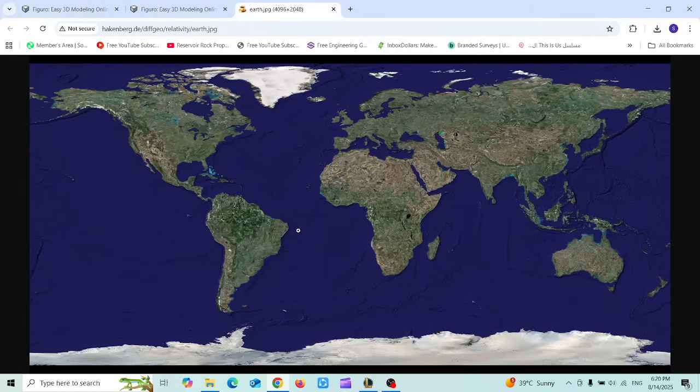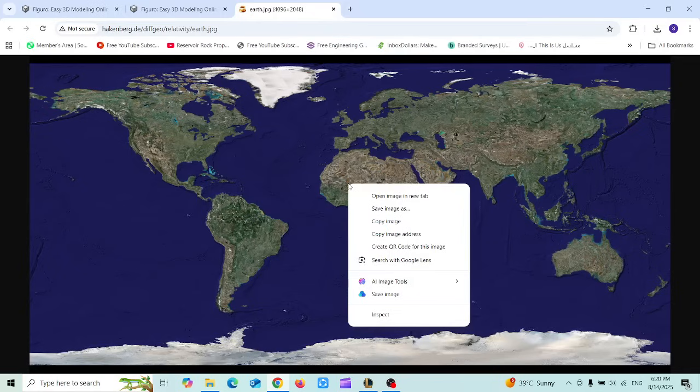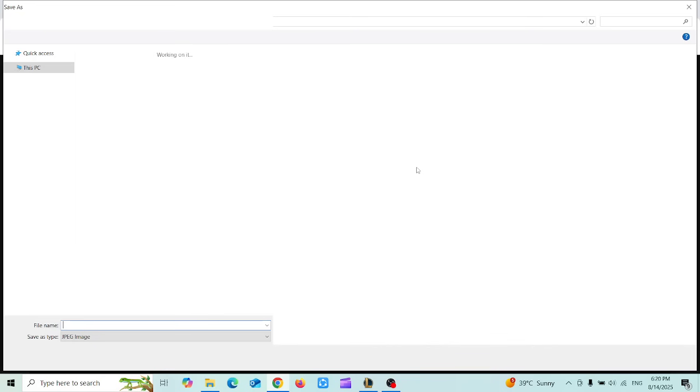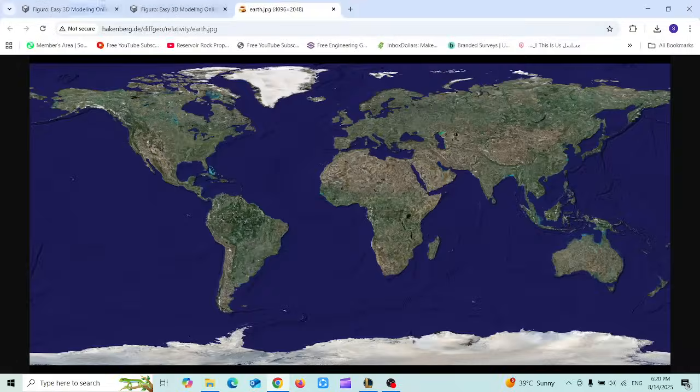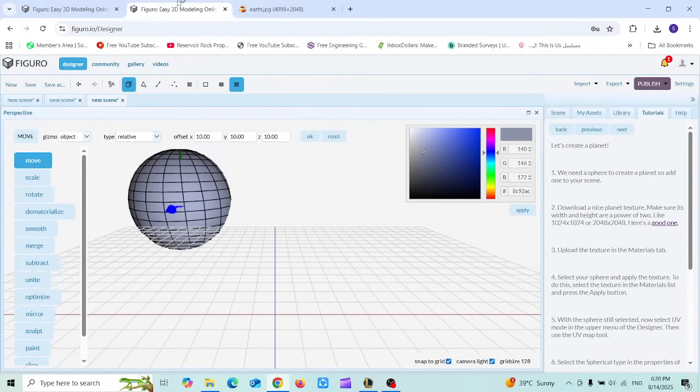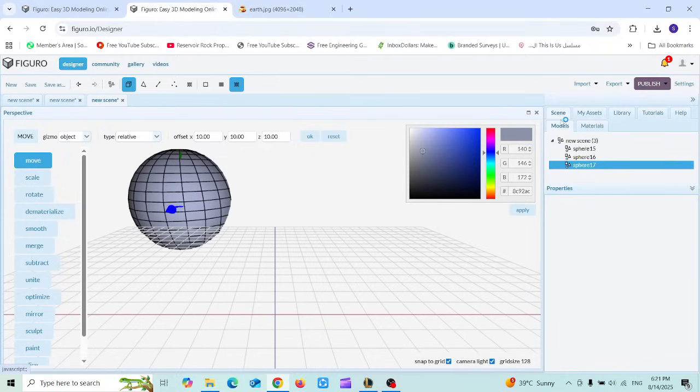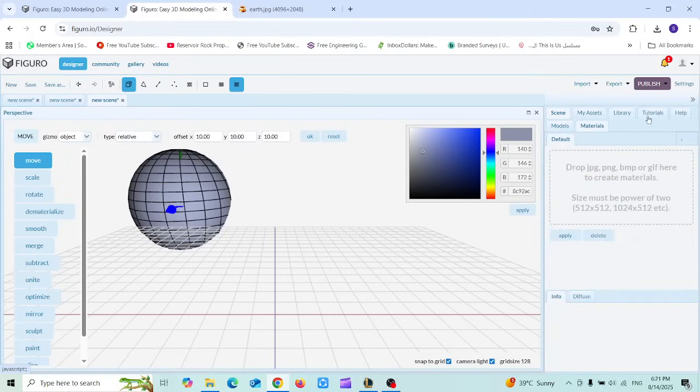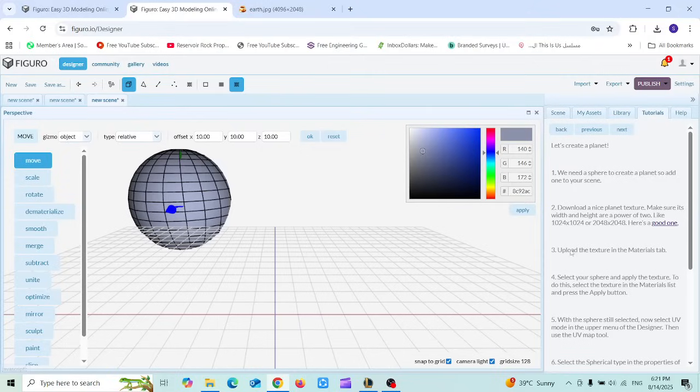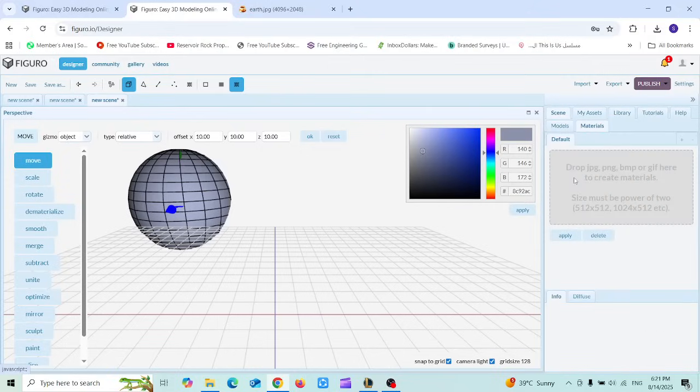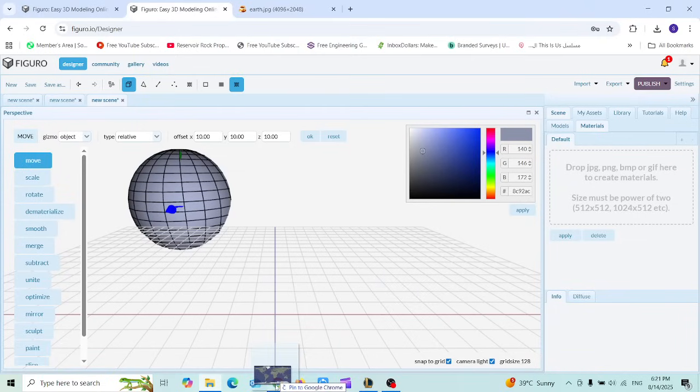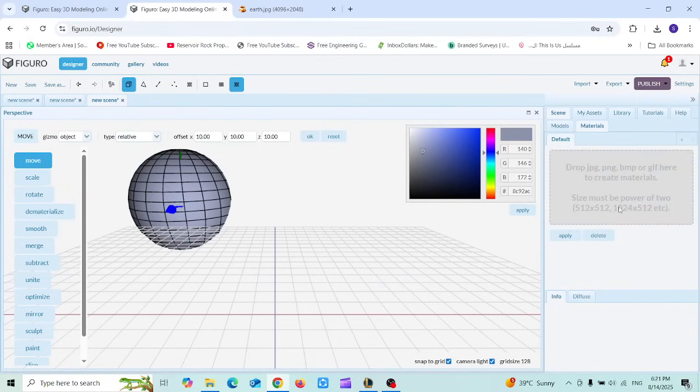You can use this image or use one of your own if you want. I'm going to click on save image as, then I'm going to my scene, then go to materials tab because this is the third step. Drag and drop this image to this tab just like that.